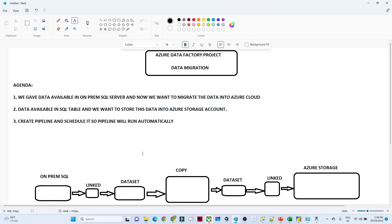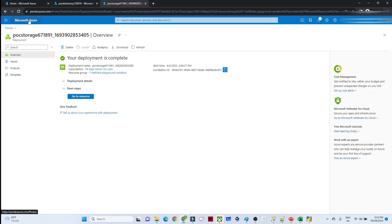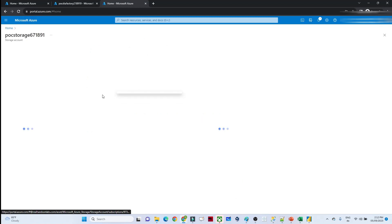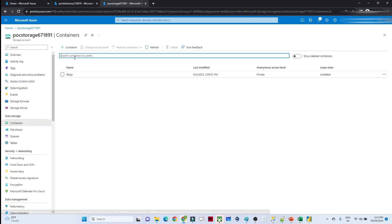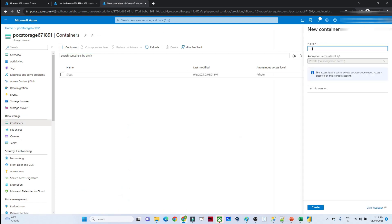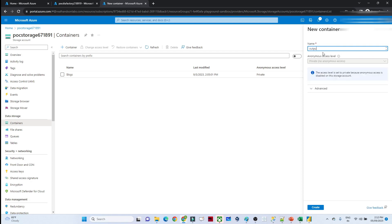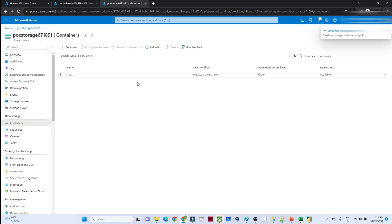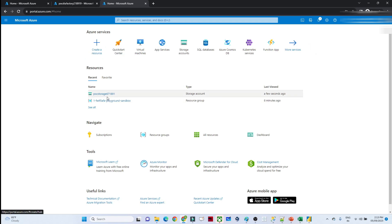Let me open my Azure account. I have a storage account here. In this storage account I'll create one container — I'll name it 'output container' — and in this container we will store our data. The output container is now created, and as of now we don't have any file. Now let's open our Data Factory Studio.